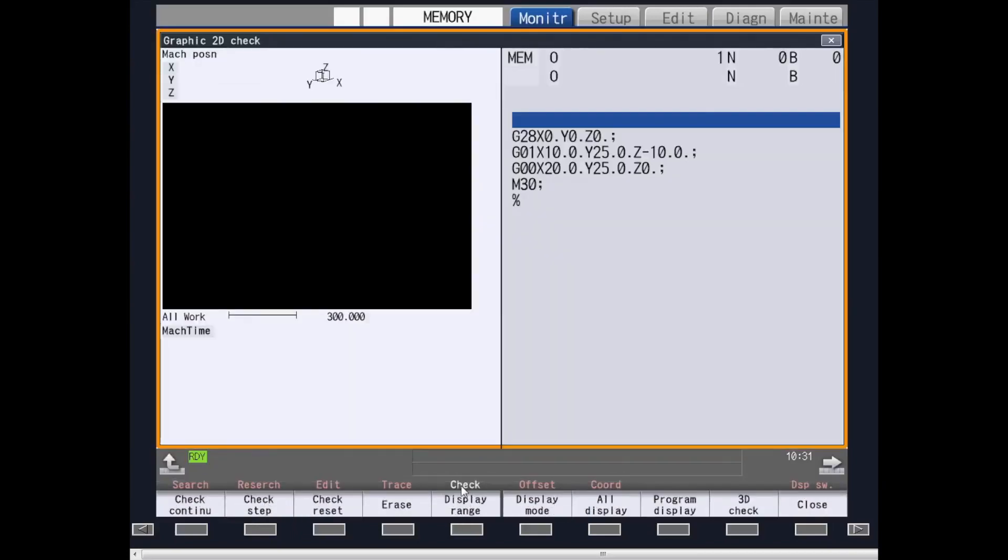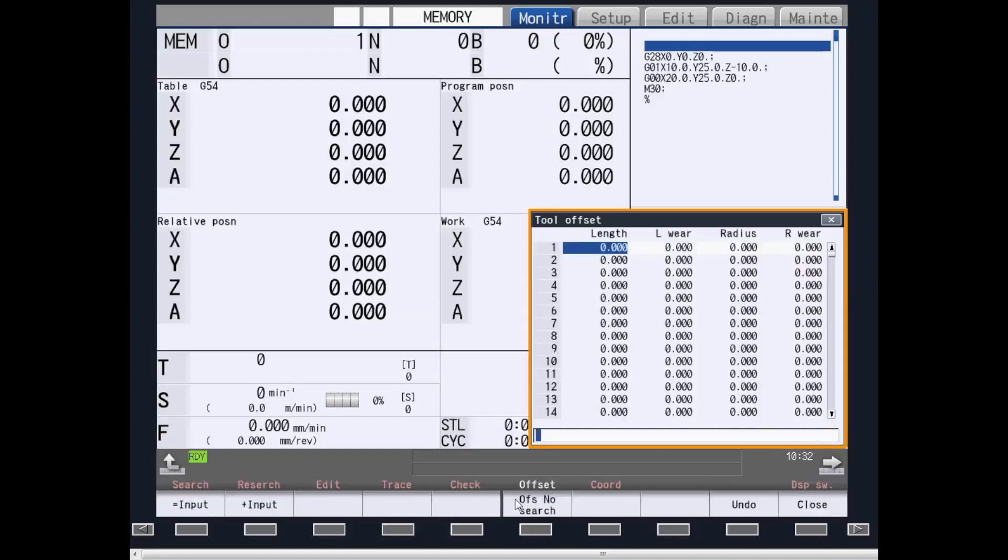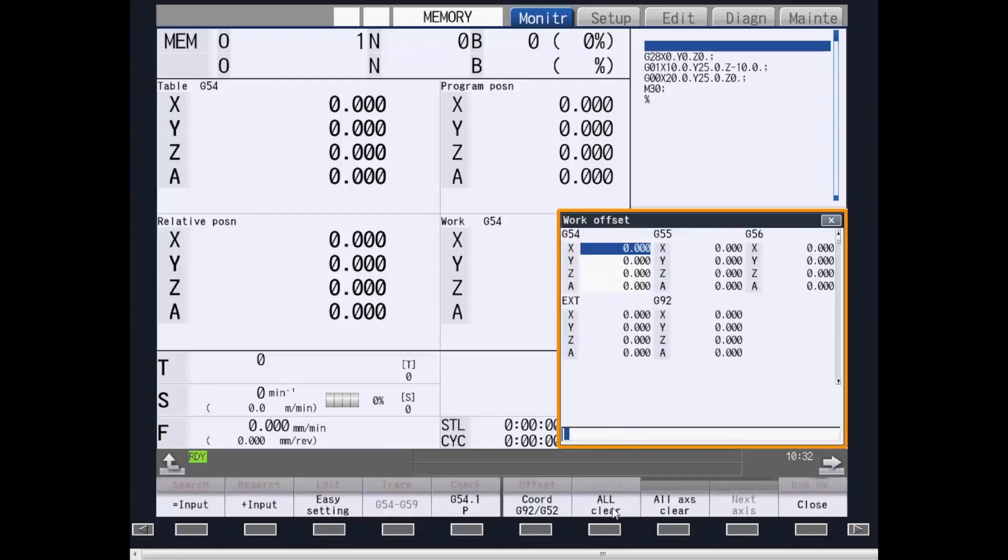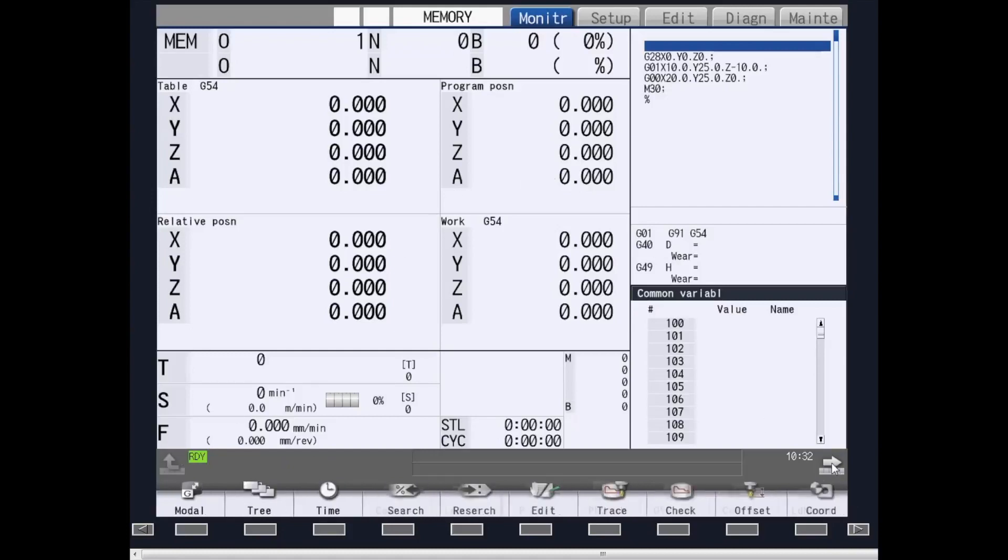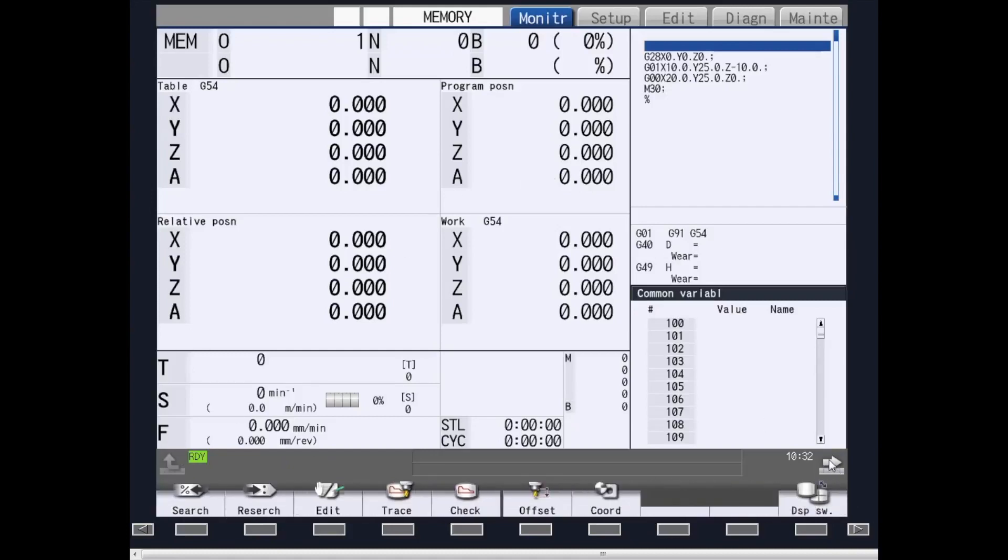Check provides you a part program check without the machine running, and 2D or 3D graphics. Offset provides you an area to change your tool offsets. Coordinate provides you an area to change your work coordinate offsets. By hitting the right-hand arrow key again, you can provide more submenu information for the monitor screen.